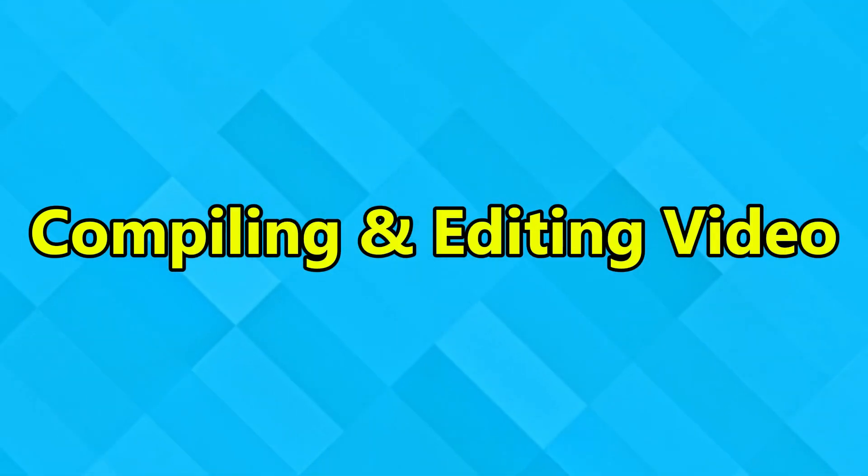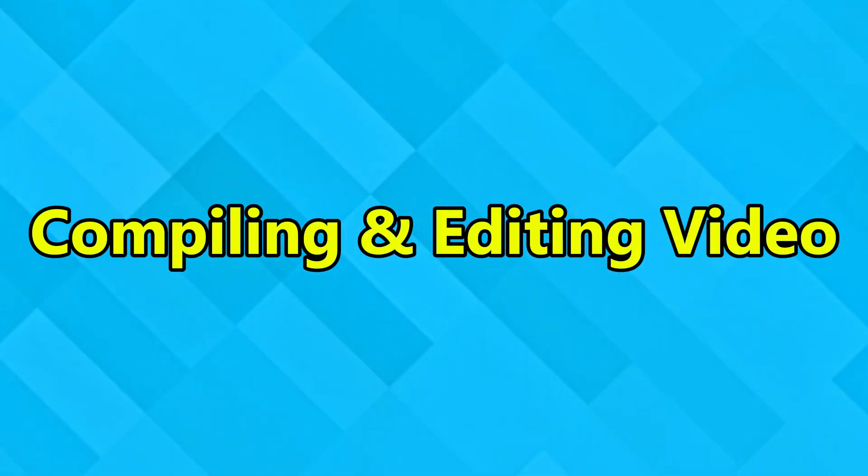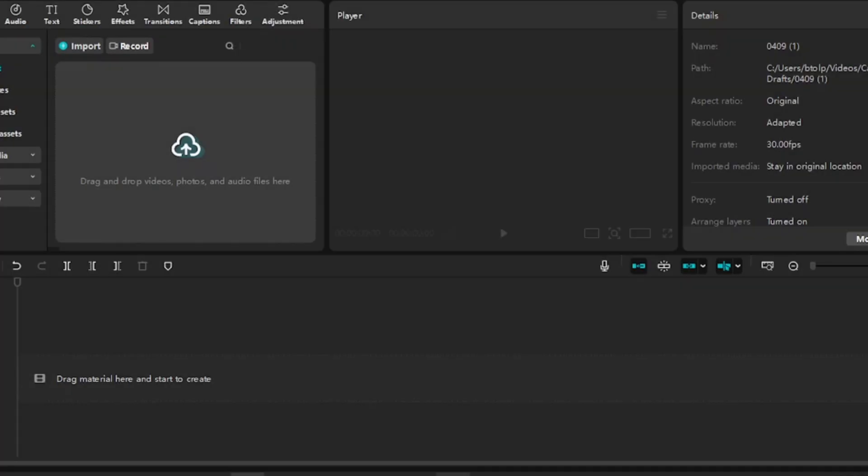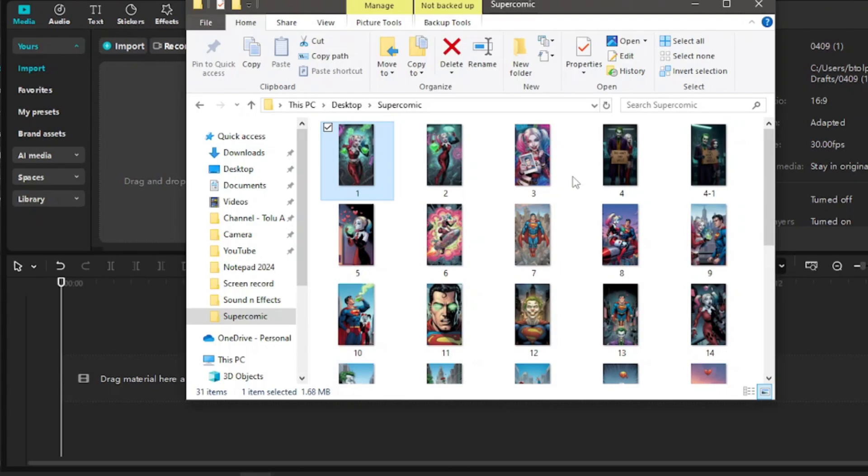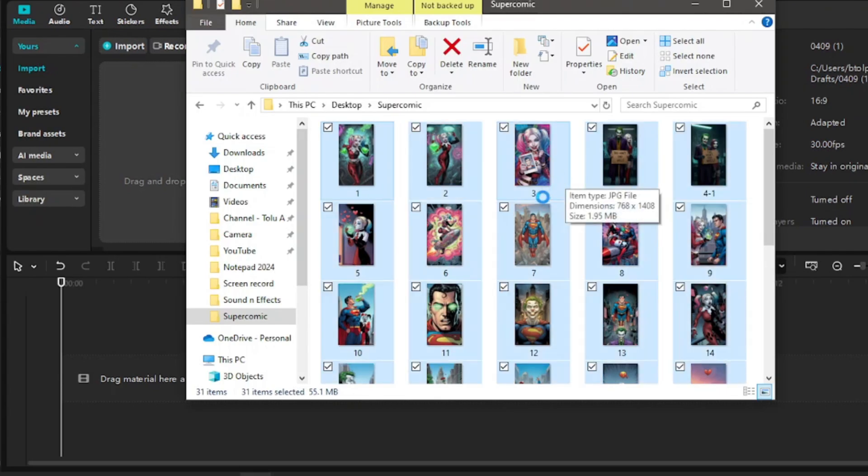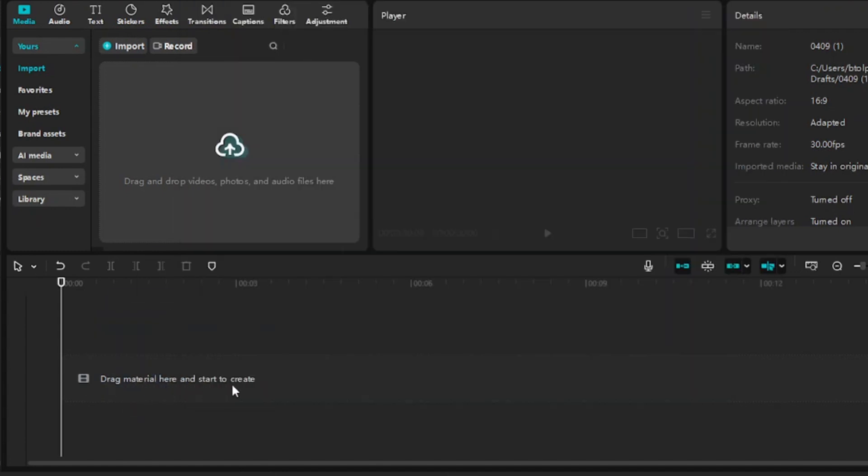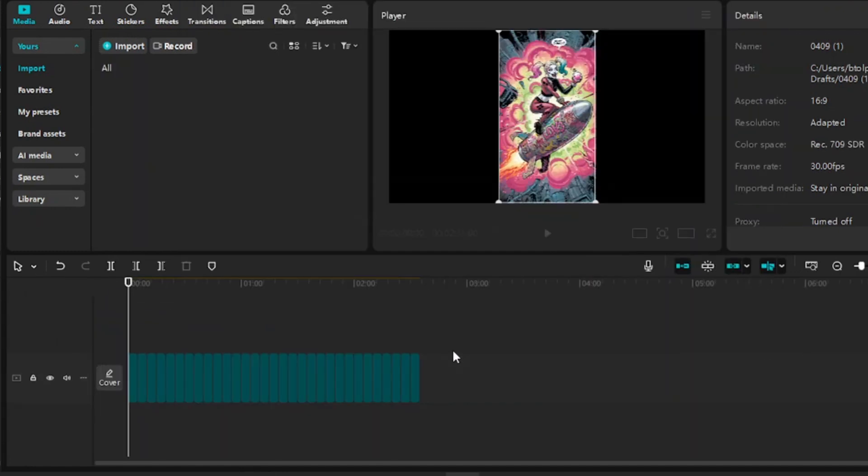Let's jump over to the final stage. So finally we are in the last stage which is actually compiling and editing our video. Again we are going to be using another free video editing tool, CapCut. Now I have all the images that I downloaded from ImageFX 3 in a folder and I have named them according to their scene.